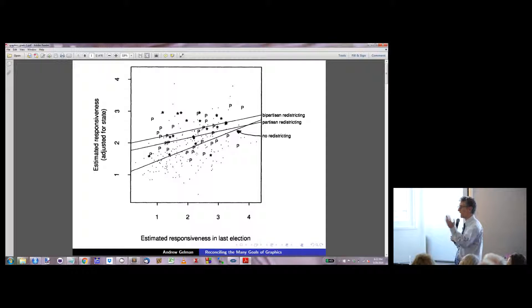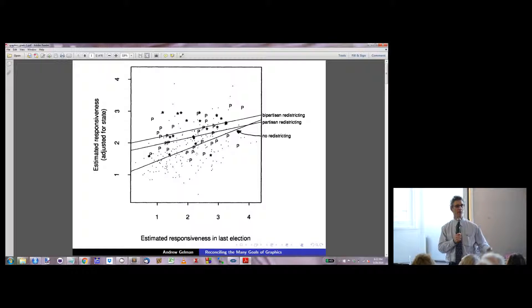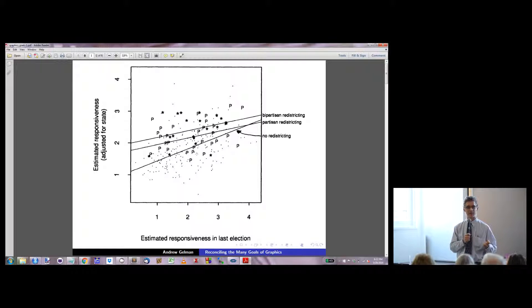That is sort of the point: there are many goals of graphics. Two of the ones we're familiar with are showing off and learning from the data, and they're not really separate.